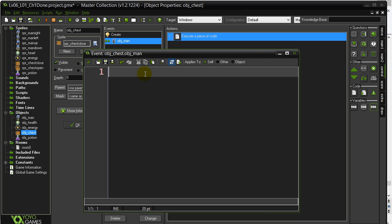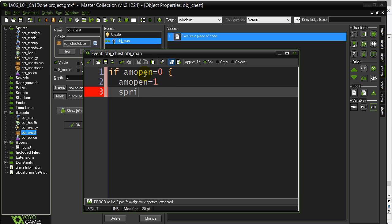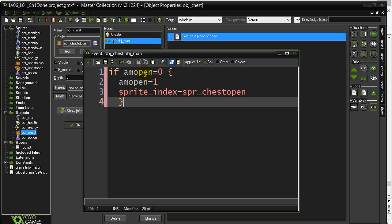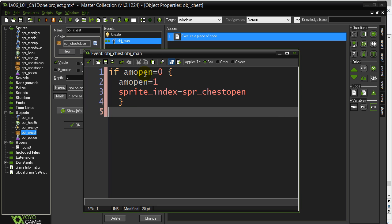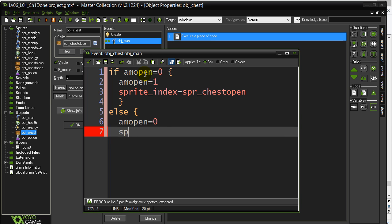Here's the first check I'm going to do. I'm going to say if m_open is zero, which means I'm not open, I'm going to switch m_open to one, and I'm going to change my sprite index equal to sprite chest open. Here's a good use of our else statement. Otherwise, I must have been already open, so m_open is going to switch to zero. And sprite index is going to go to chest close.